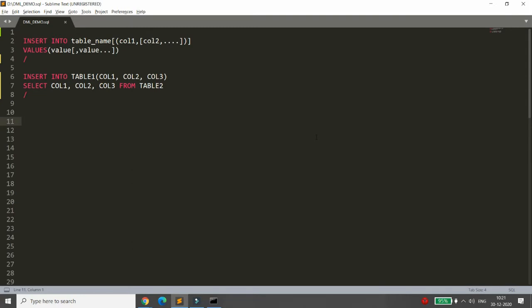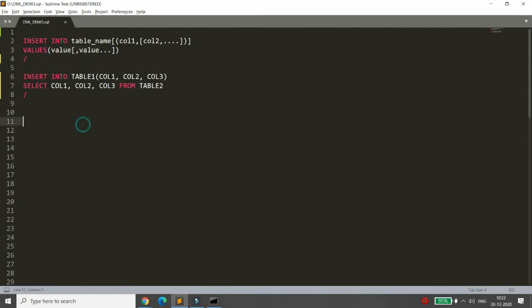Good morning students. Today we will discuss INSERT statements, UPDATE, and DELETE. There are many varieties of INSERT available. We discussed two varieties in the previous lecture: first, INSERT INTO a table with an optional column list — if you don't provide the column list, write values directly; if you do, provide matching values. Another way is INSERT-SELECT, where you retrieve data from one table and insert into another. When using SELECT, we do not use the VALUES clause.